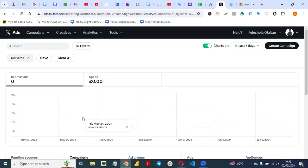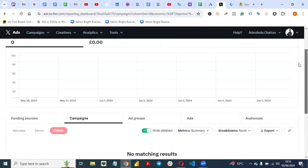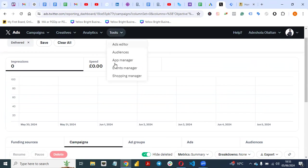Now let's go to Twitter Ads Manager. This is the Twitter Ads Manager. If you want to set up campaigns or anything you want to do, you can do it from here. I want to create a pixel on Twitter, so you go to Tools and then go to Events Manager.